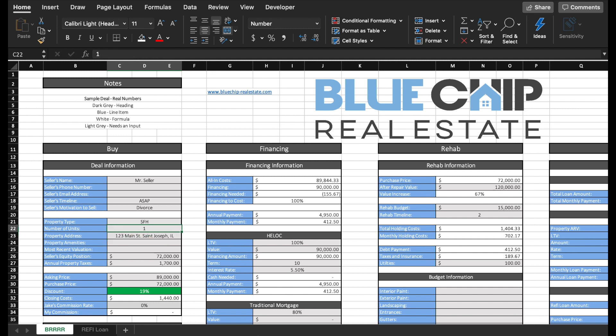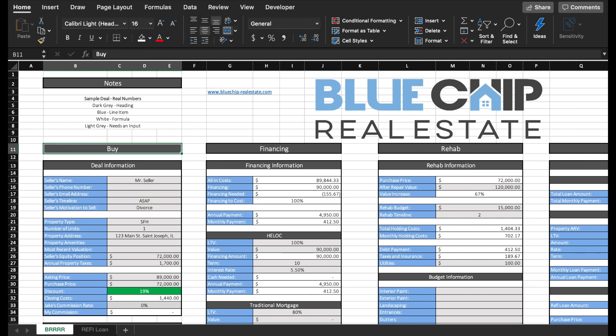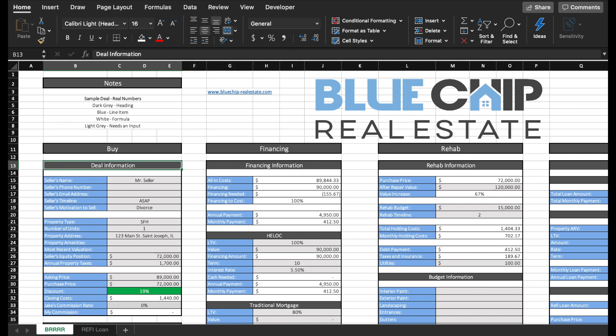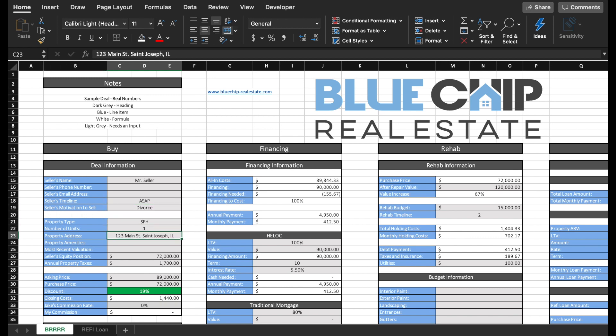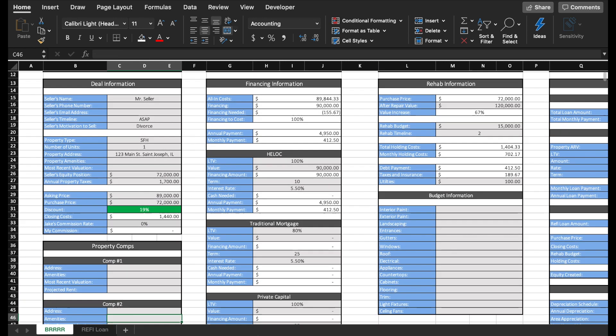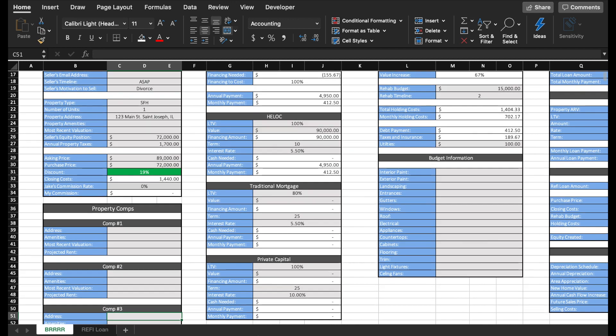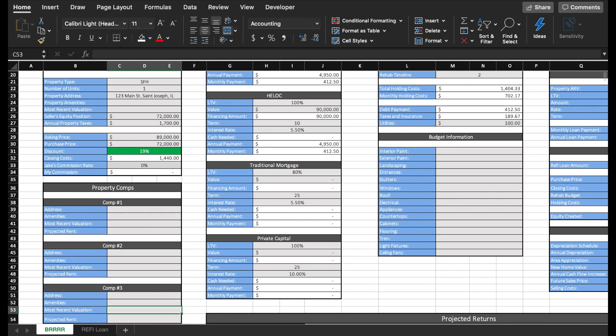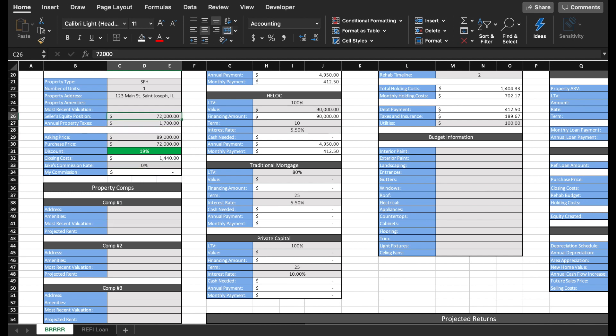Because this is a BRRRR investment calculator, I have it broken down into the different aspects of the BRRRR. For buy, I break that down into the actual deal as well as the financing. Some items that I really look for in a deal - I want to know their motivation to sell, when are they looking to sell. Additionally, this is where I put my purchase price, the closing costs, as well as property comps down at the bottom. I usually look at three comps. I want to know the address, their most recent valuation, projected rent, amenities, and whatnot. This is what helps me set that after repair value, which is the most important aspect of a BRRRR calculation.